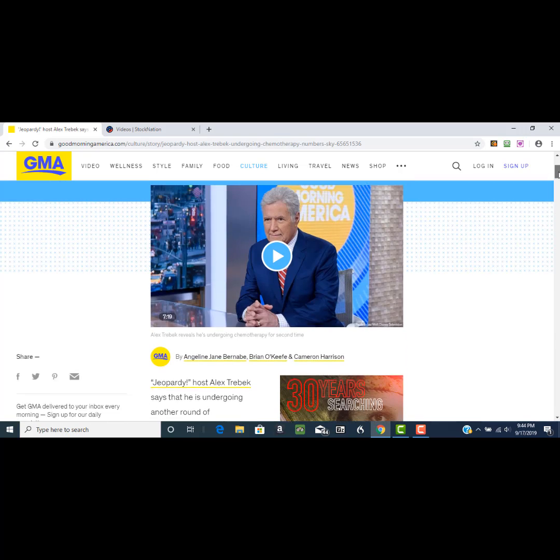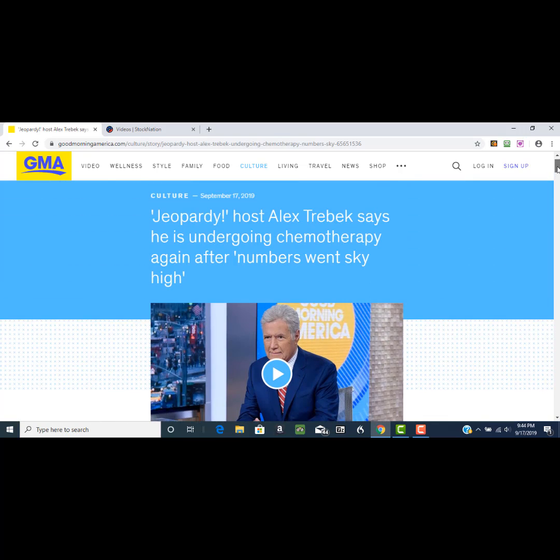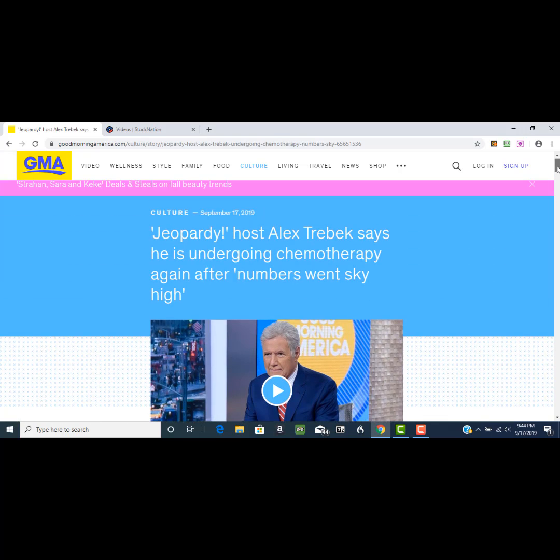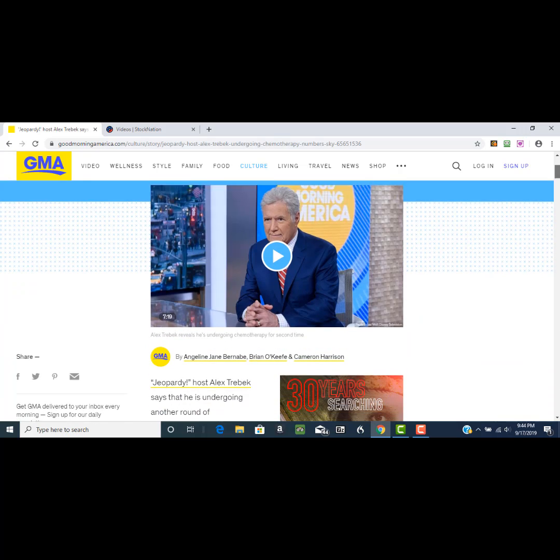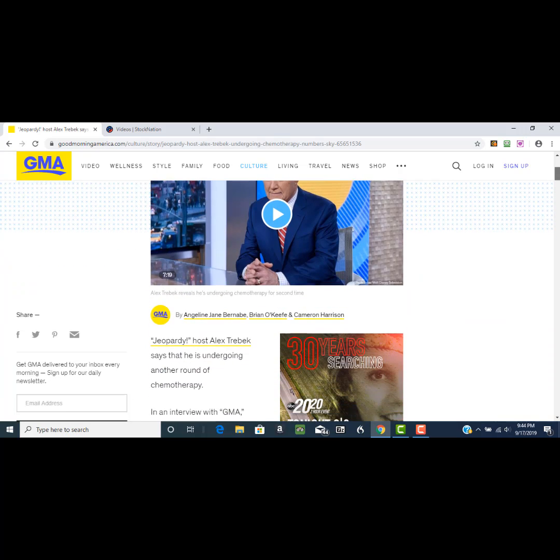It says here in this article that Jeopardy host Alex Trebek says he is undergoing chemotherapy again after numbers went sky high, and he goes on to point out in this article...